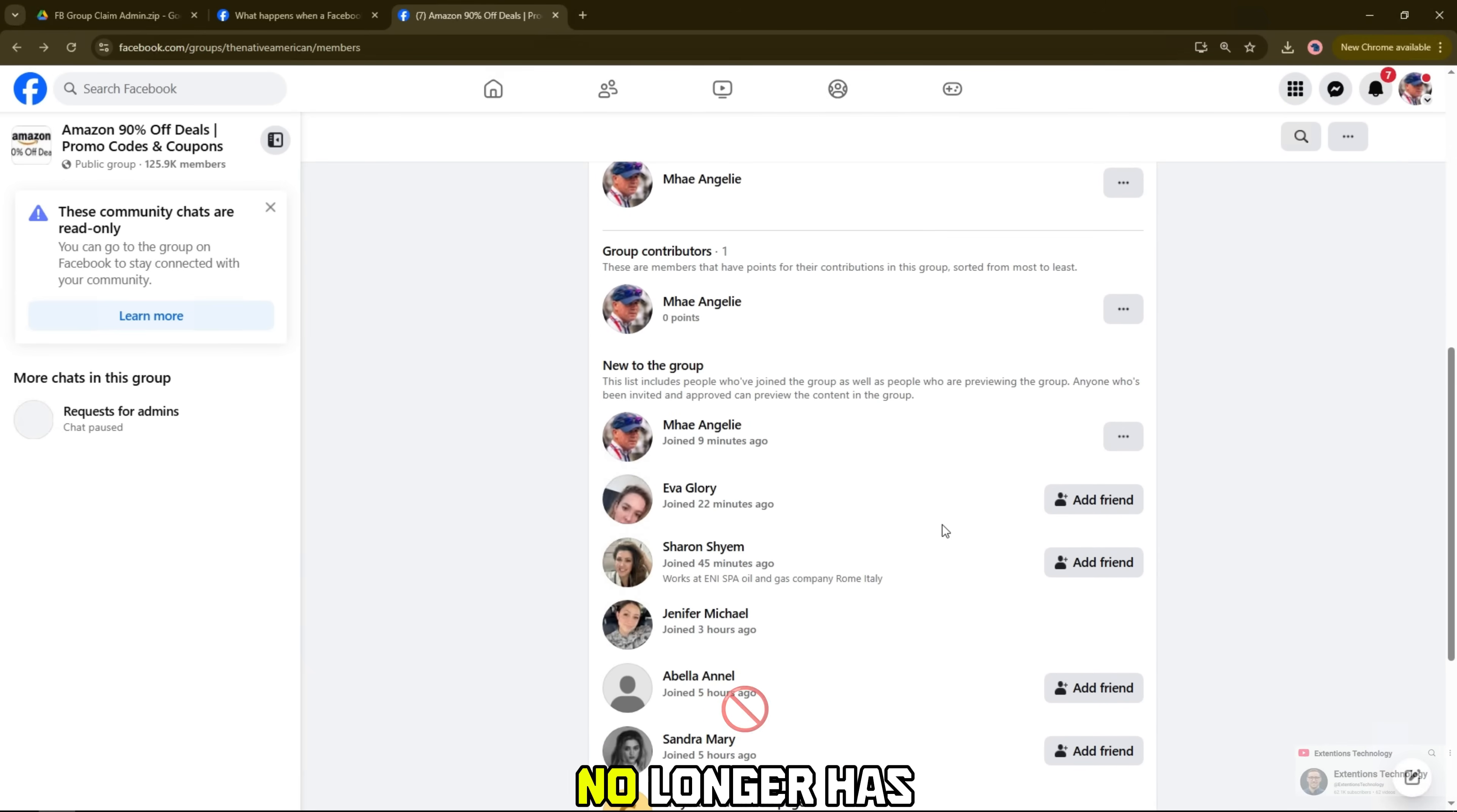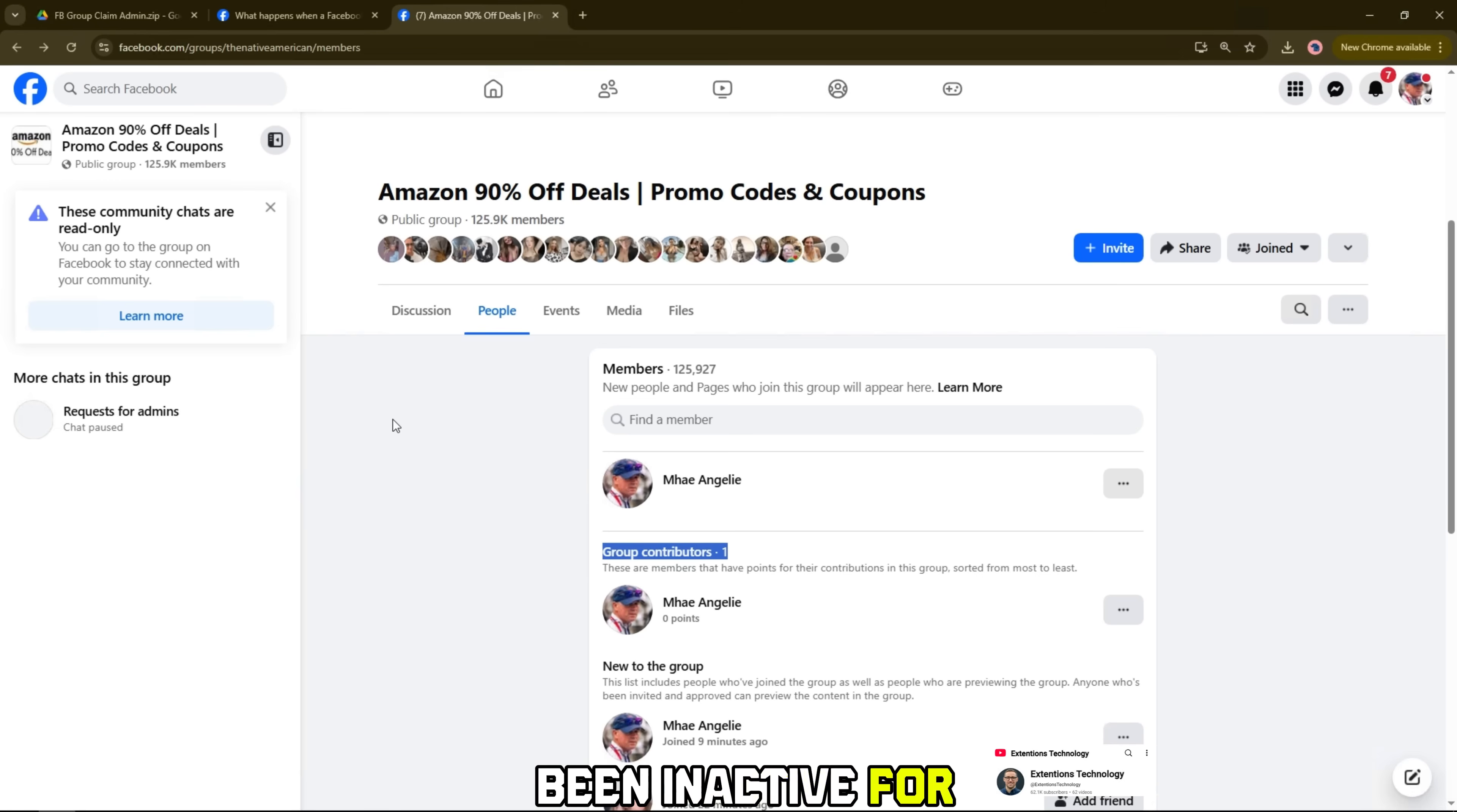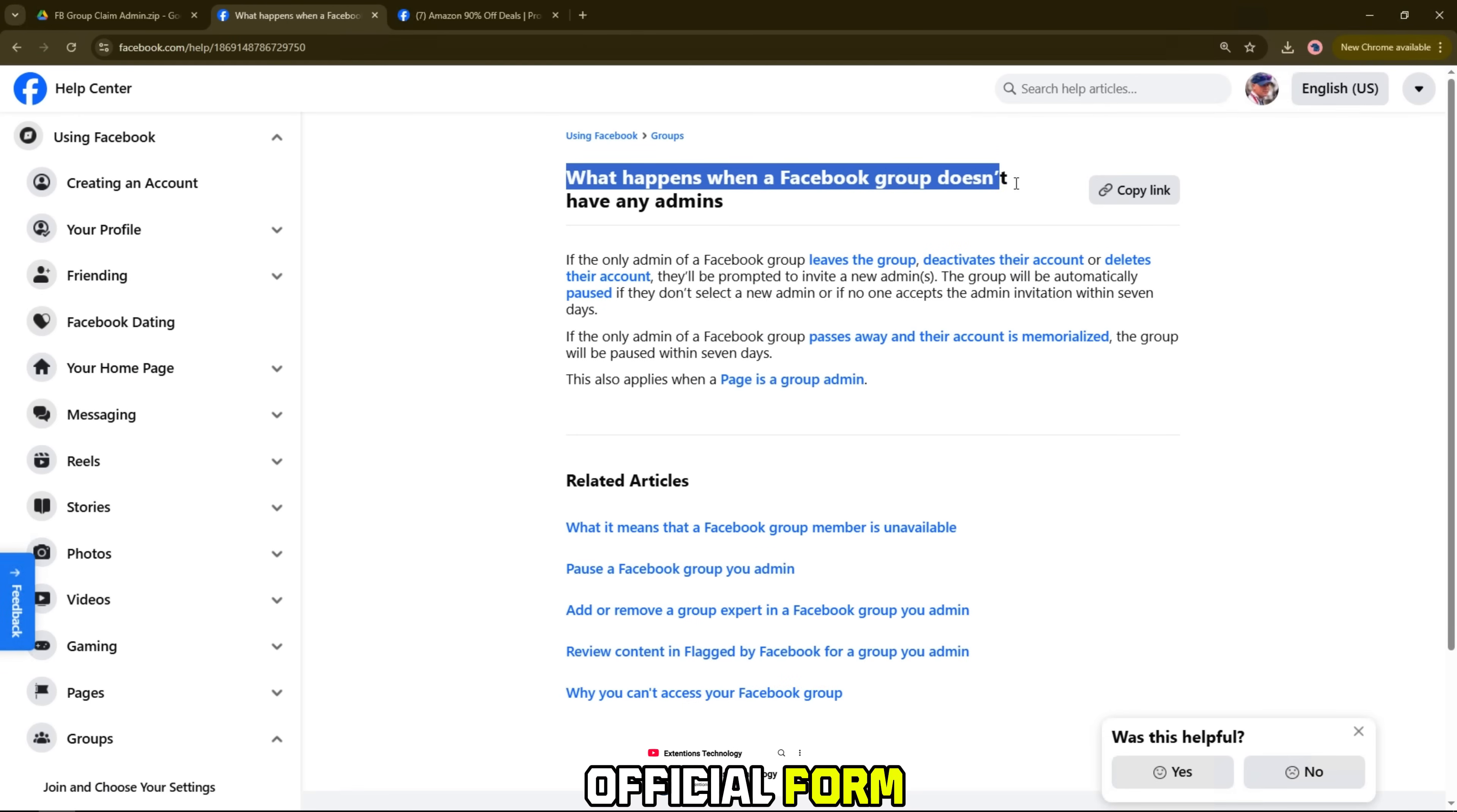If your group no longer has an active admin because the admin account was deleted, hacked, or has been inactive for a long time, don't worry. Facebook now allows you to request to become a legitimate admin through an official form.